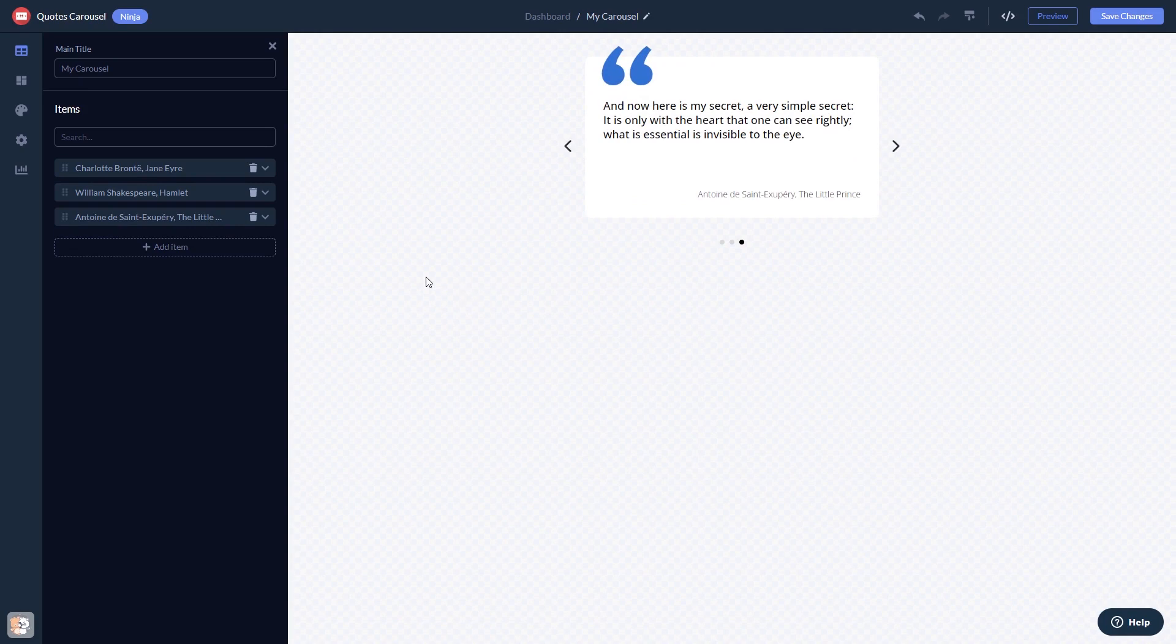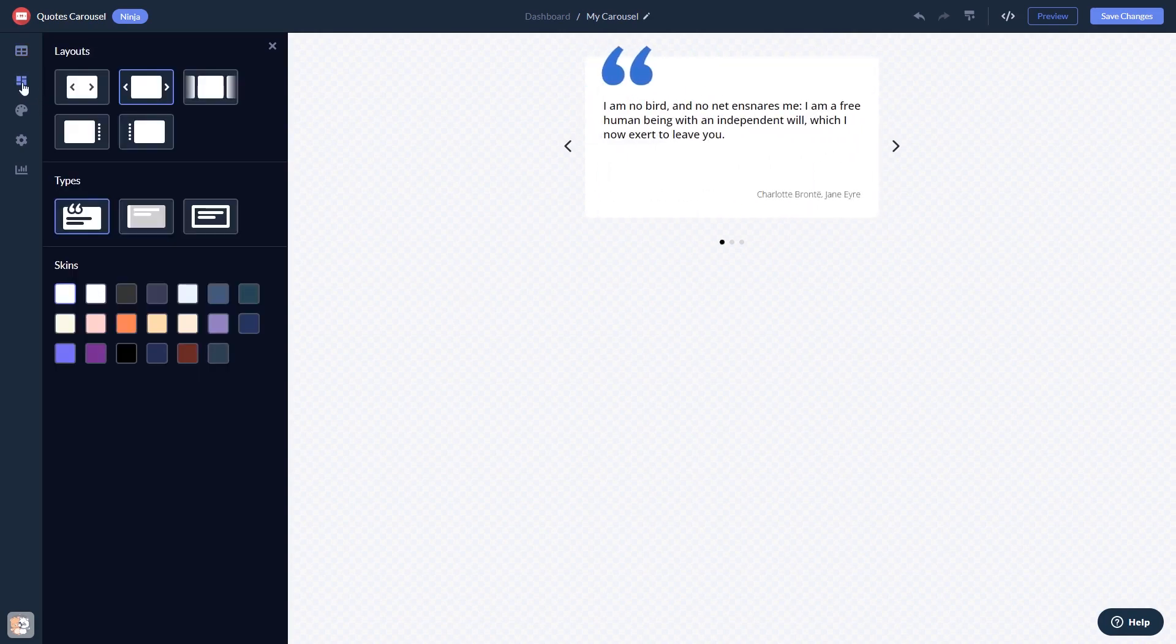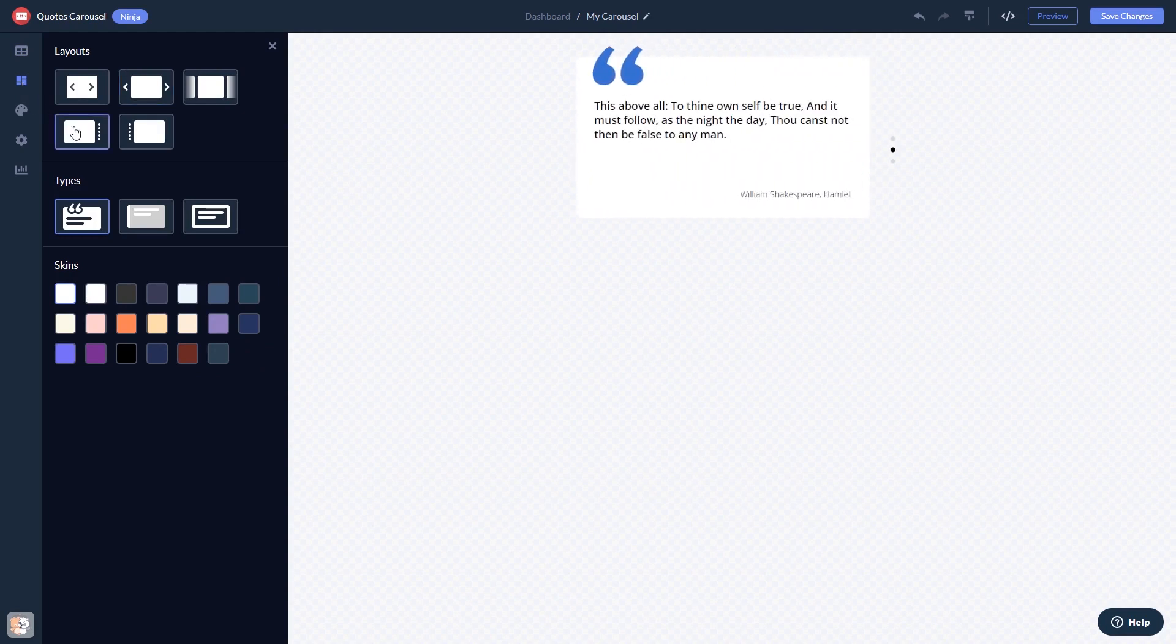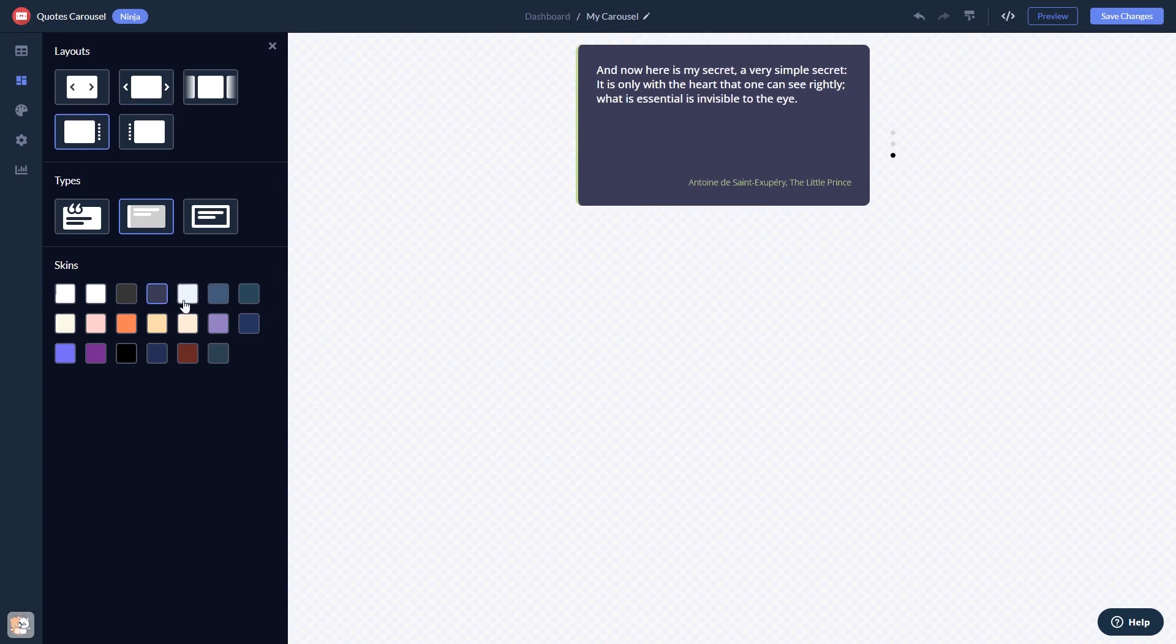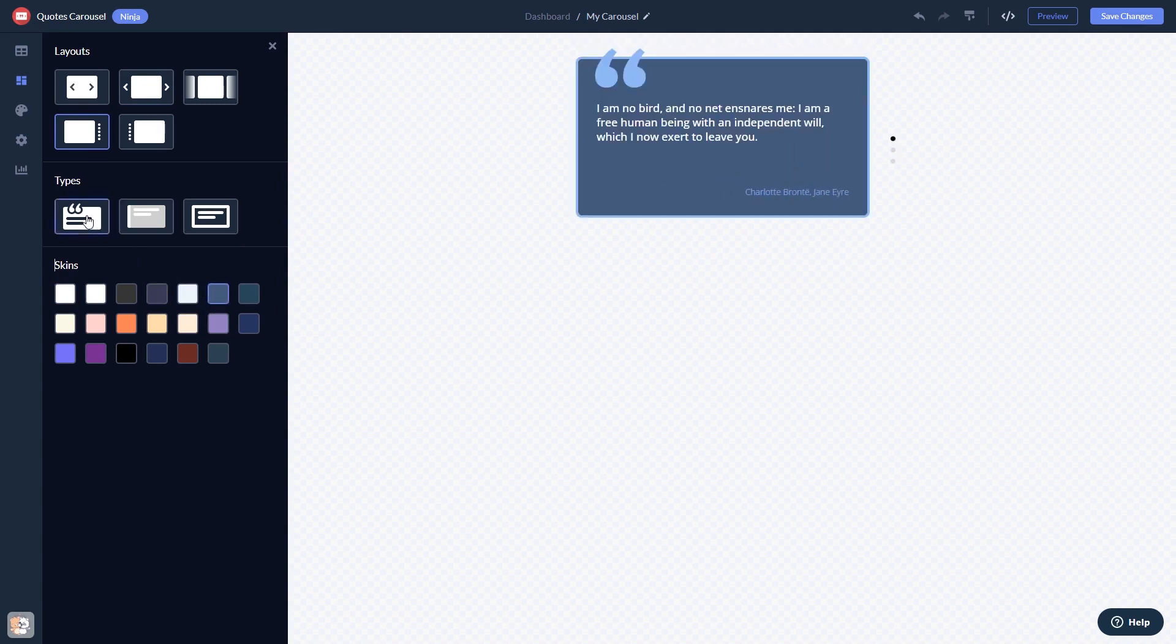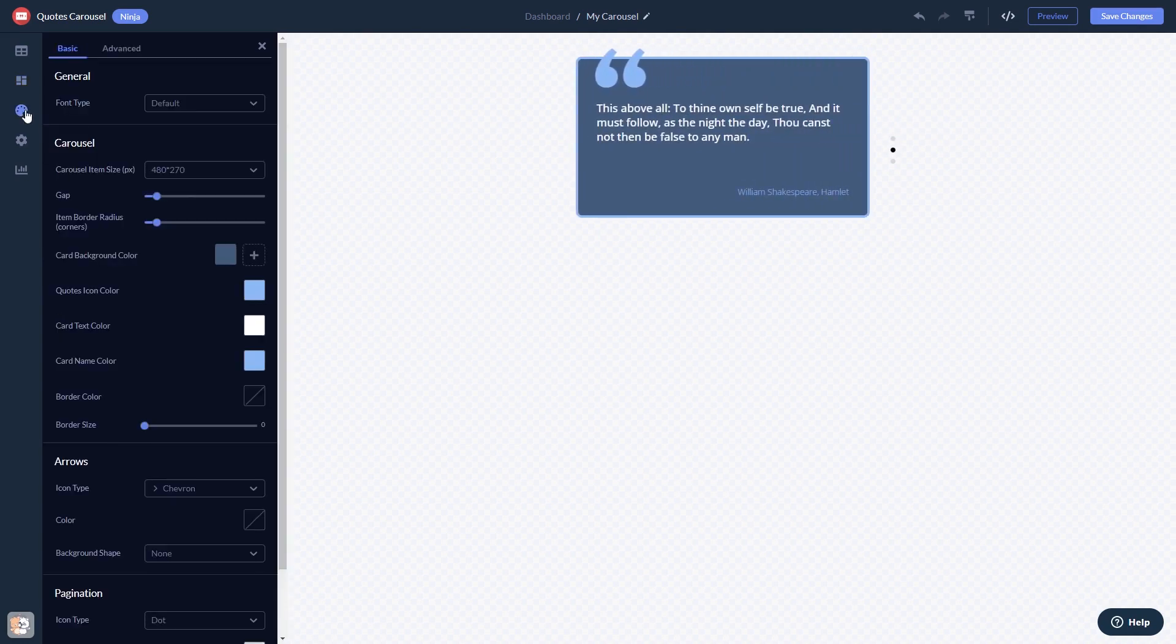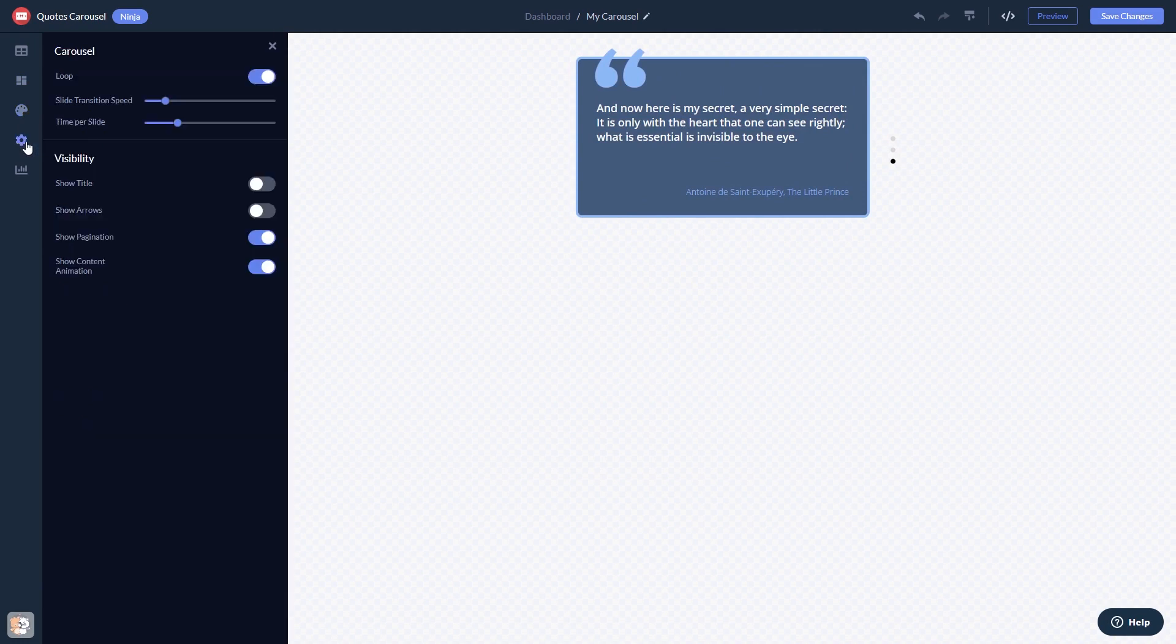Here, in the editor, you can edit the content. Select a layout and a skin. Customize the look and feel. And change the settings.